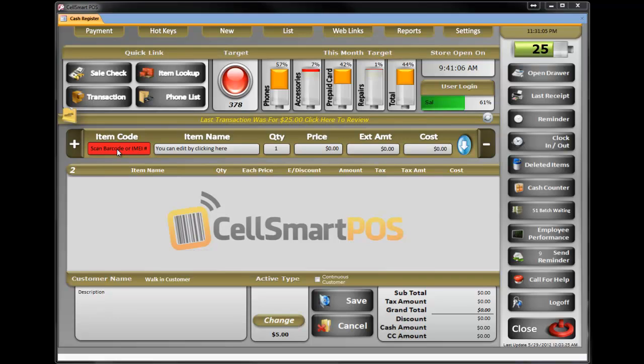How to do a simple sale in SellSmart POS. Most of the time you stay on the main screen — this is your main register.